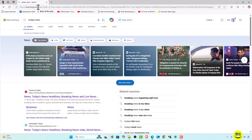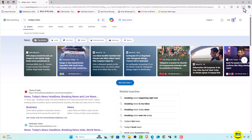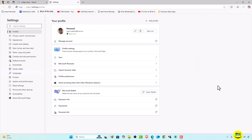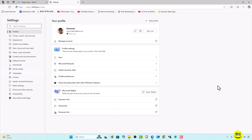We want that when we search on the address bar, Google will open instead. So what we will do is simply click on this three-dot icon which is available on the top right, and then select Settings. Now you can see that this is the Settings page.